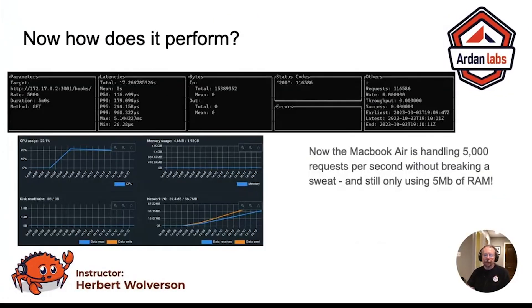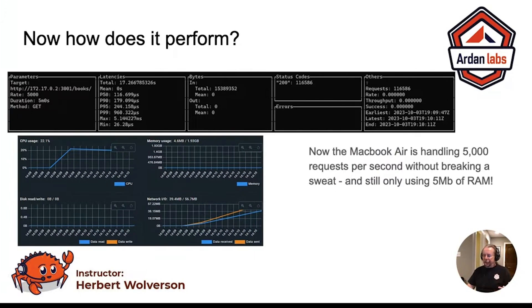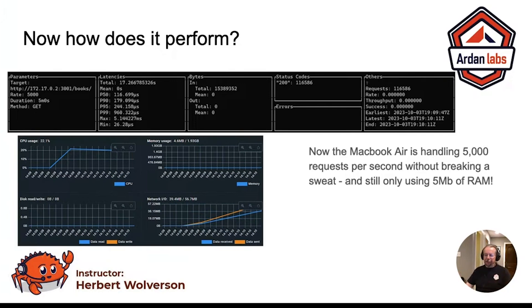On my MacBook Air, 5,000 requests per second doesn't even break a sweat. I've stopped hammering the database for every single request because in this case there's really no need — we're not adding, deleting, or updating books all that often. This is a really common pattern: most of the time your writes and updates are far less common than listing what's there. That may not match every traffic pattern, but in this case it makes a certain amount of sense.